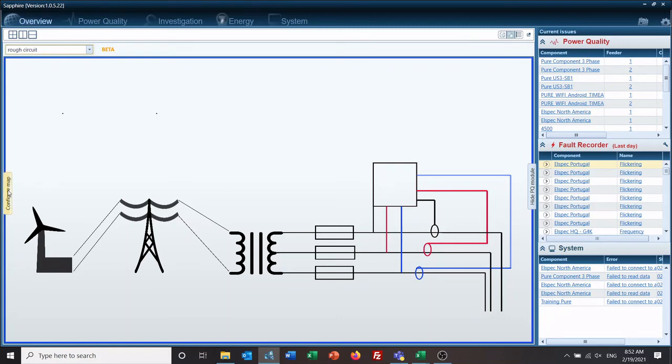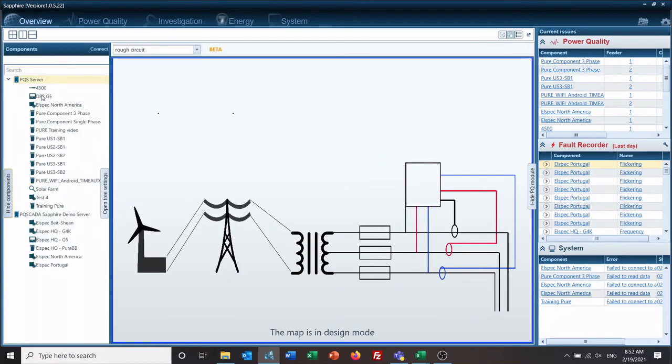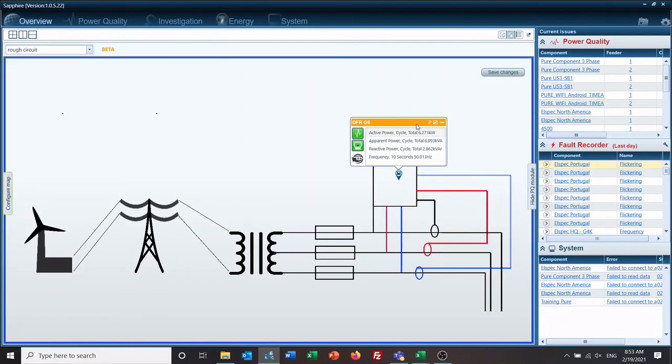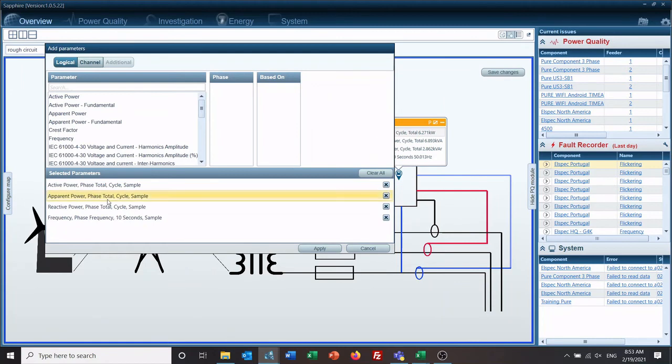So we go to Configure Map, DFR, drag it and drop it onto place. We'll hide our components.